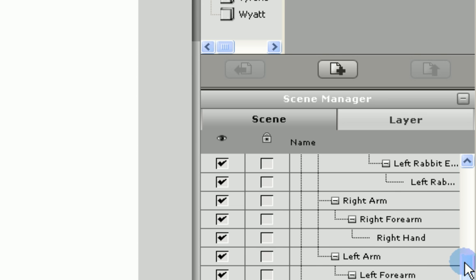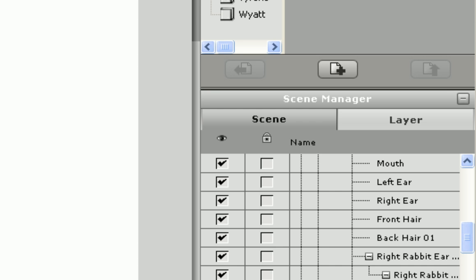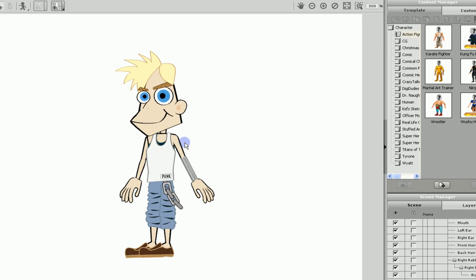If you scroll down to the right arm, you will see the parent-child relationships with the right forearm and the right hand. For moving the right arm, the right forearm and right hand will move. For the right forearm moving, only the right hand will move. And for the right hand moving, nothing else will move.